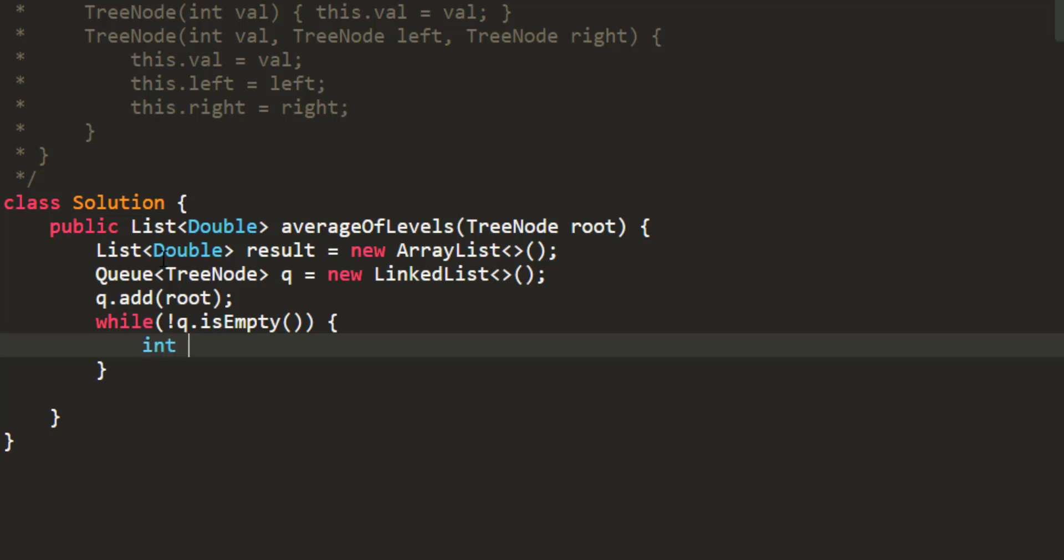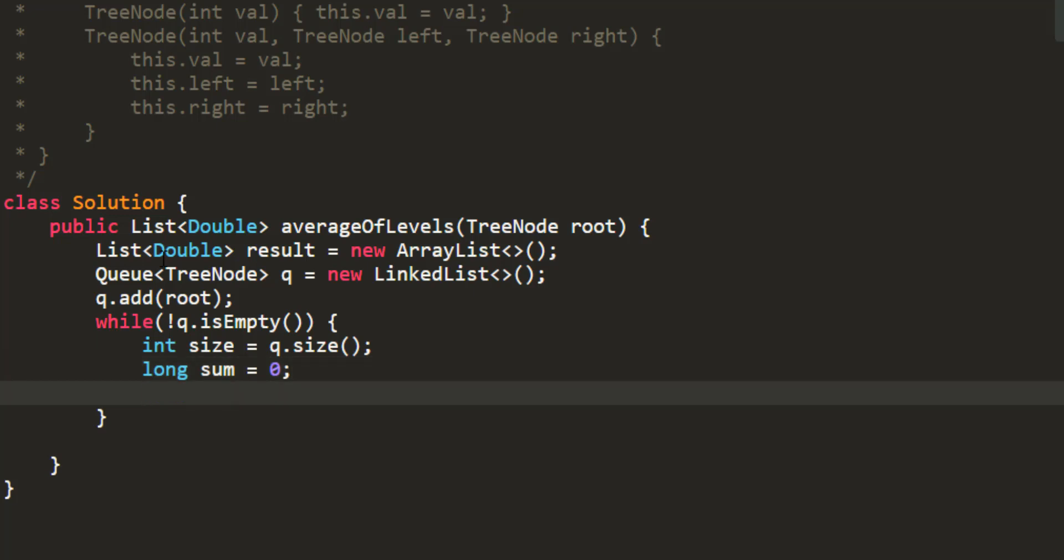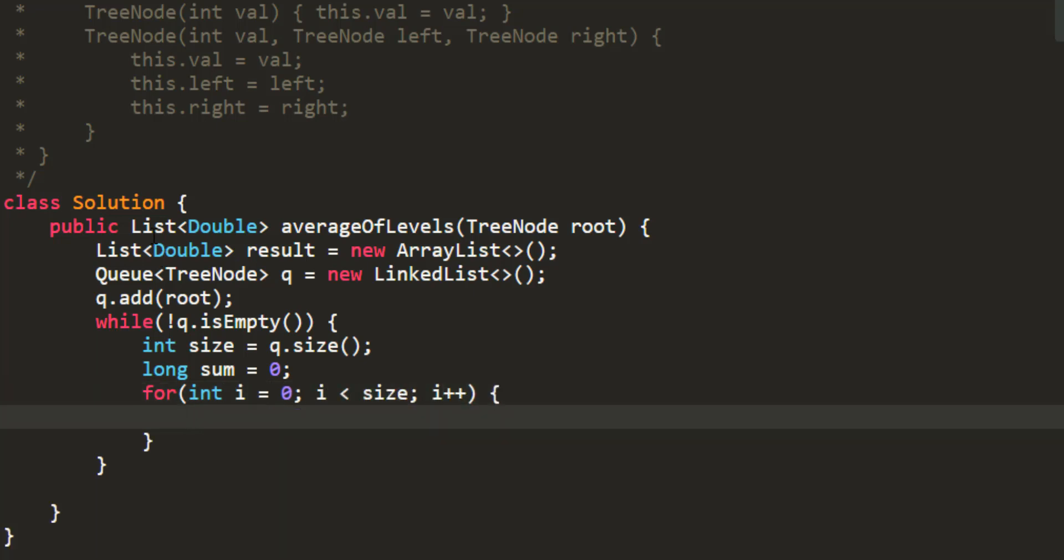And over here, we'll take a variable size which would be size of the queue at that particular moment that is given by queue dot size. And we'll take a variable long sum that would be 0 initially. Now, I'll iterate for int i equal to 0 to i is less than size. And over here, I need to pop an element from the queue, add the sum and then add its left and right in the queue.